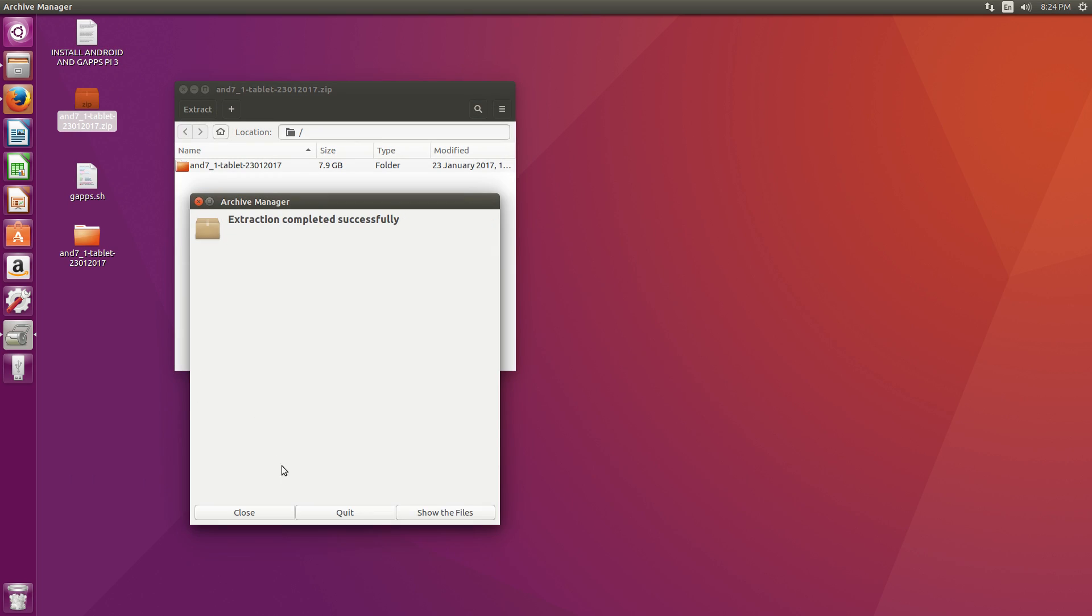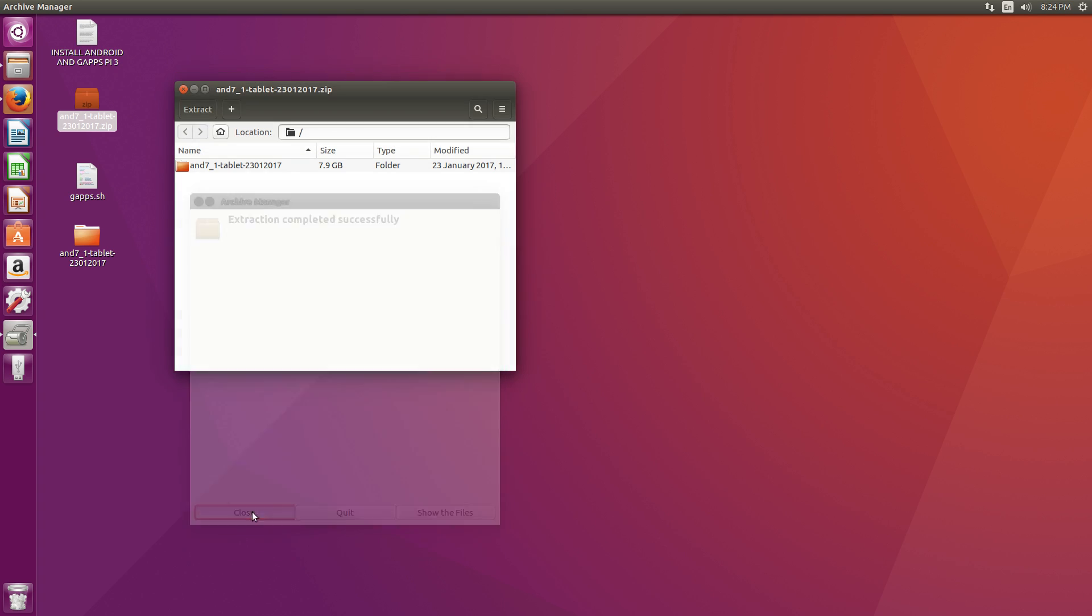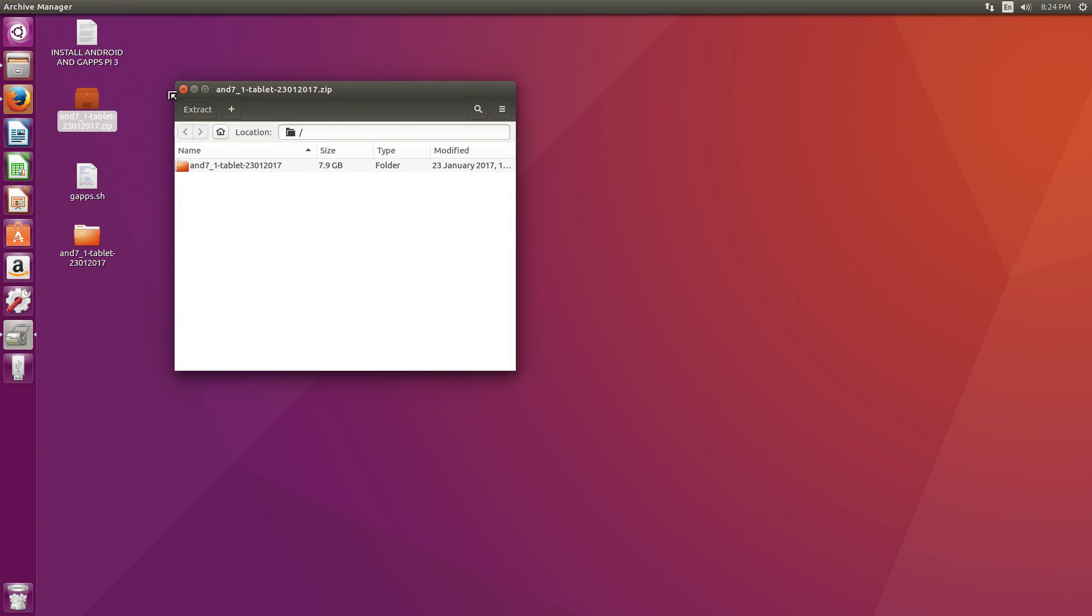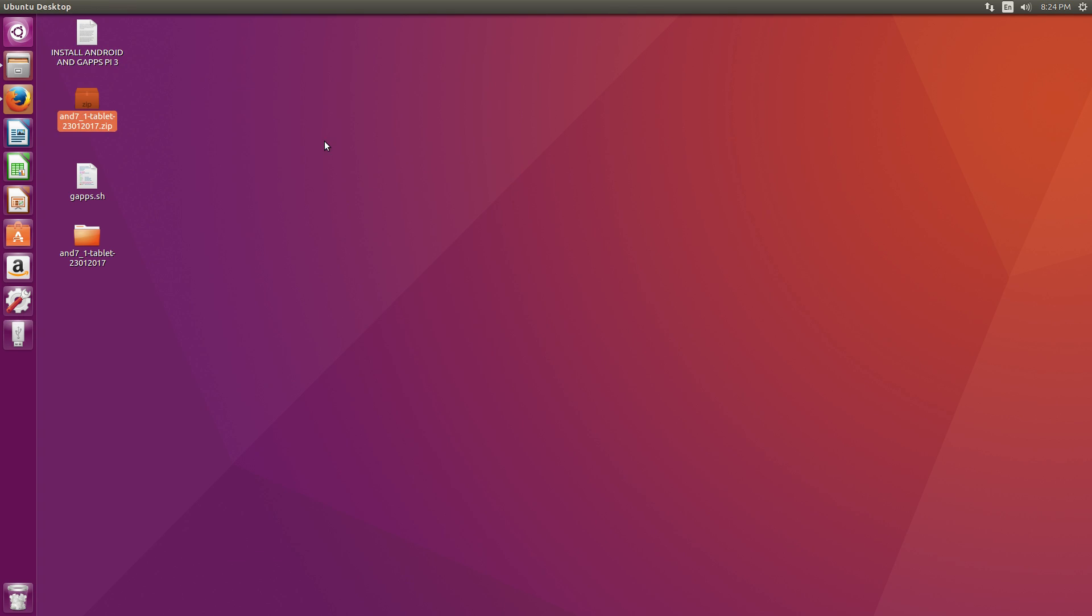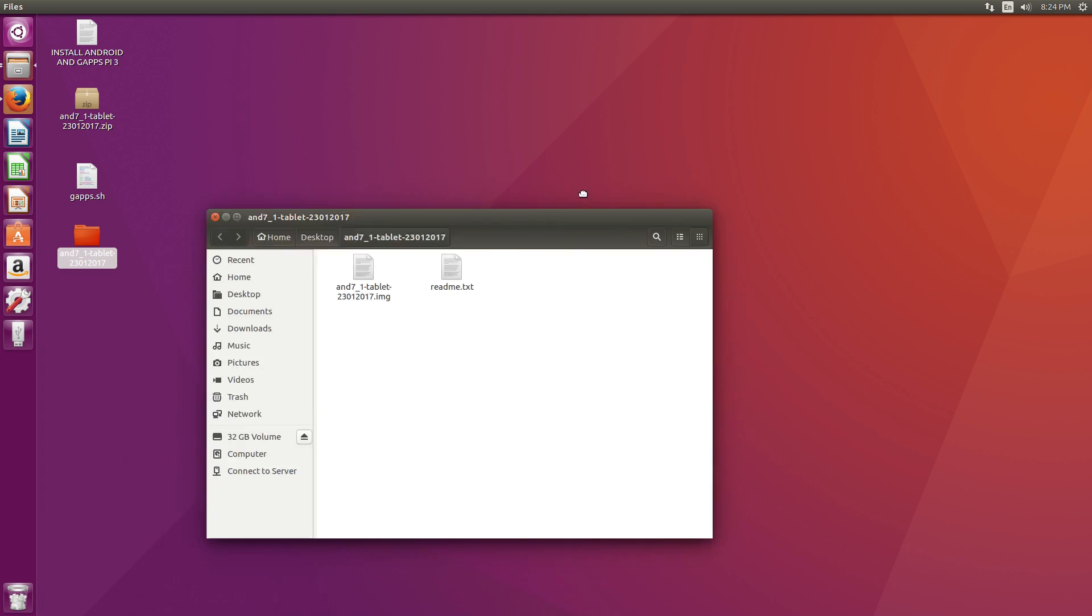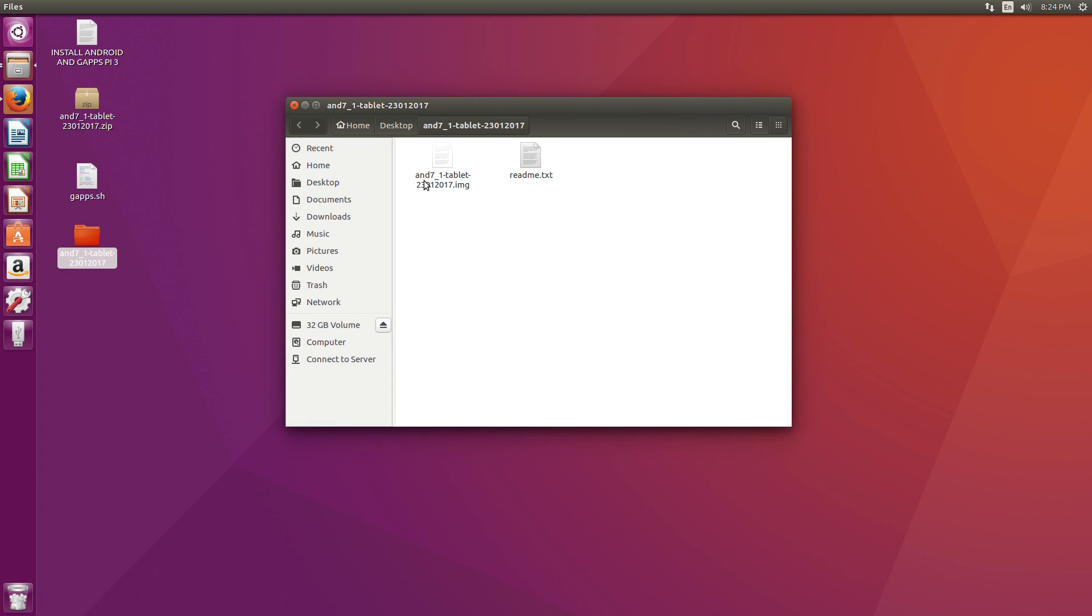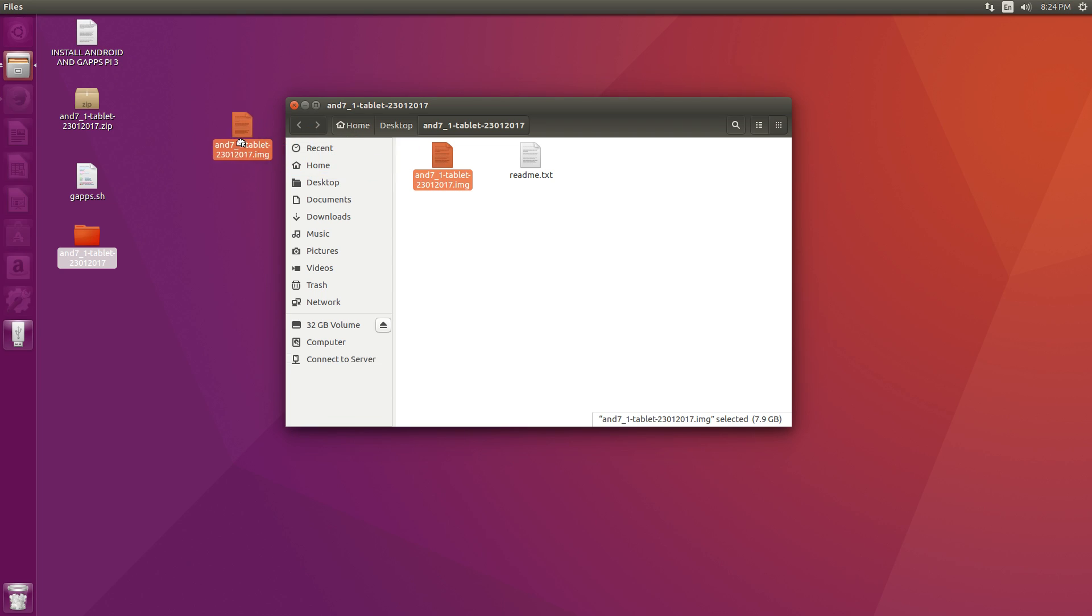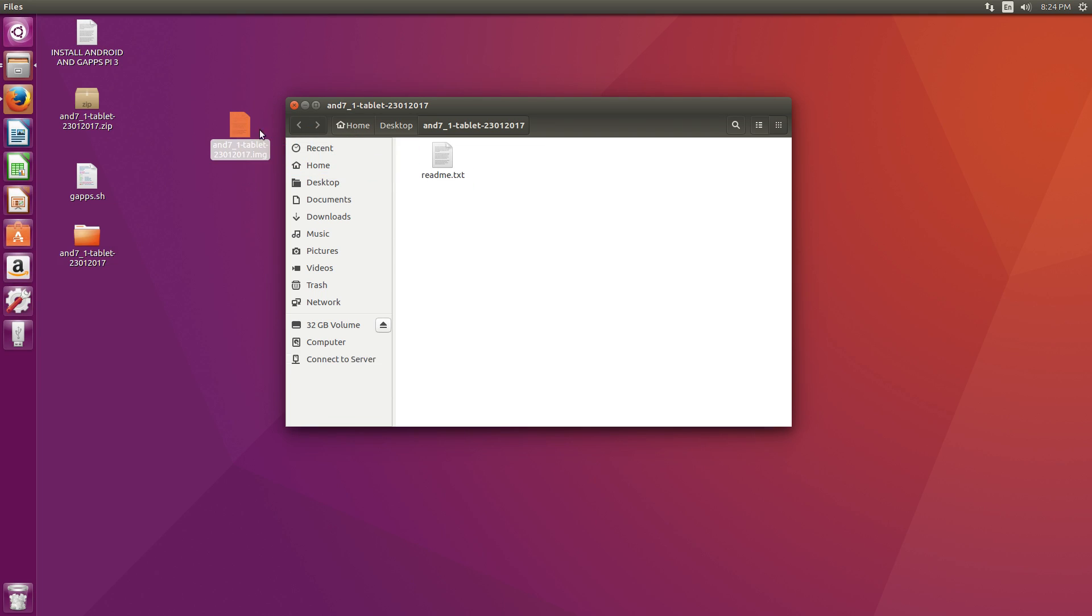All right, so the extraction was complete. Let's just click Close, and we're going to close this down. Now inside of this folder, we will have the AND7_1 tablet. This is the image we're going to use. I'm just going to drag it to my desktop for easy access.